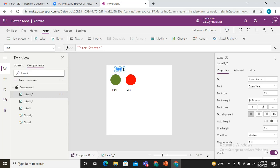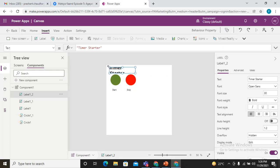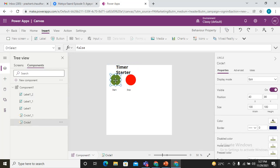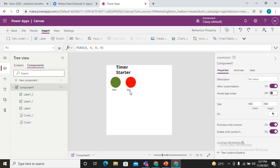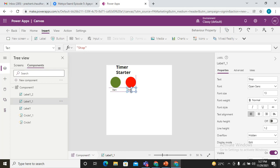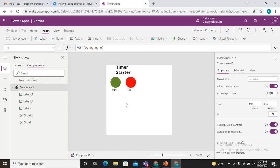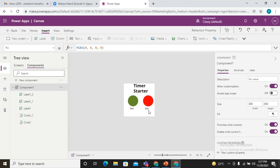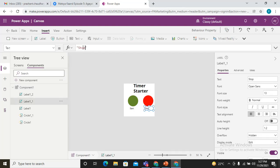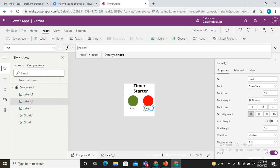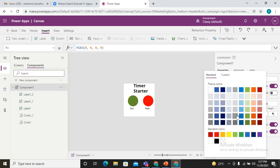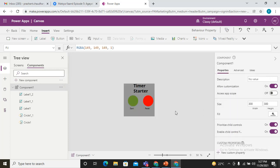Increase the size, let's make it as 30 and bold. I'll decrease the overall size to 300 by 300. Now it looks like a starter button. Make it as reset, not stop but reset, and give it a good color. So this is our component.